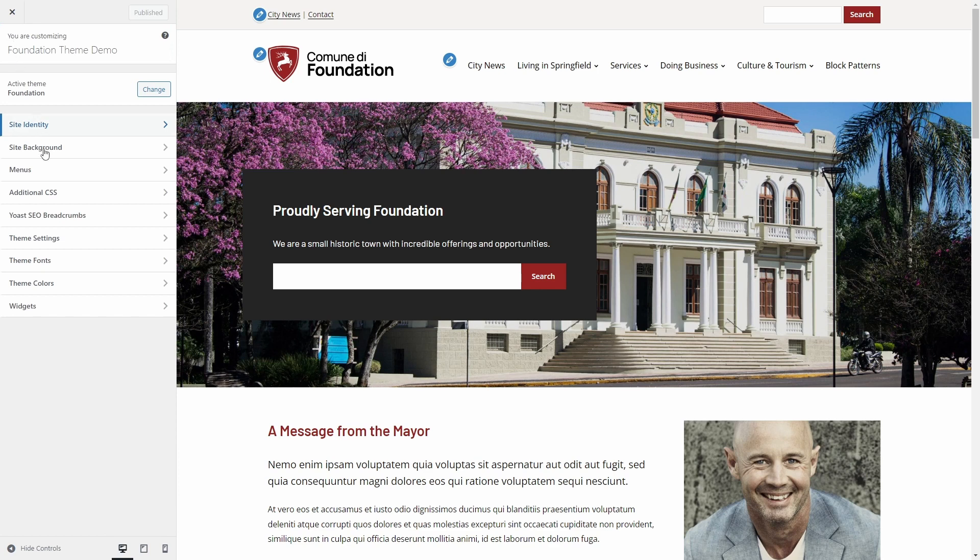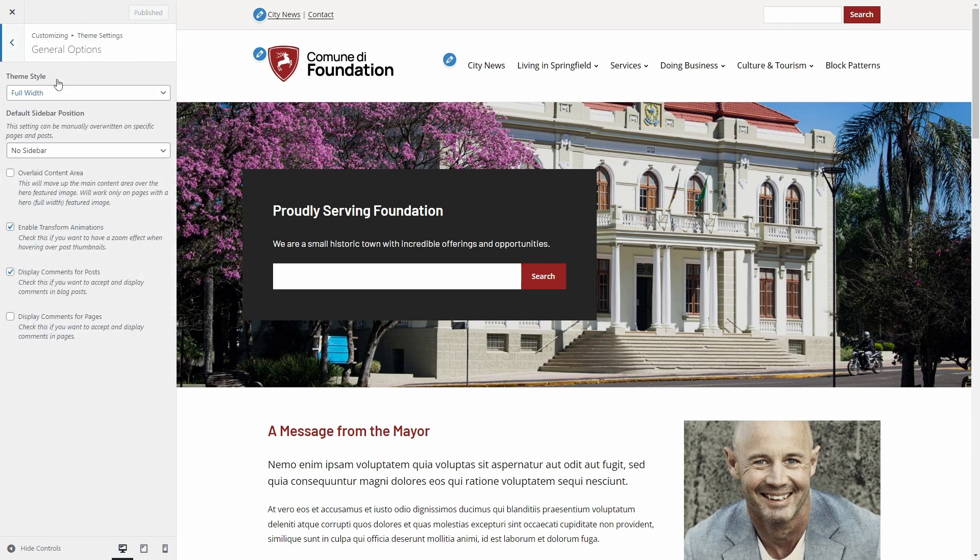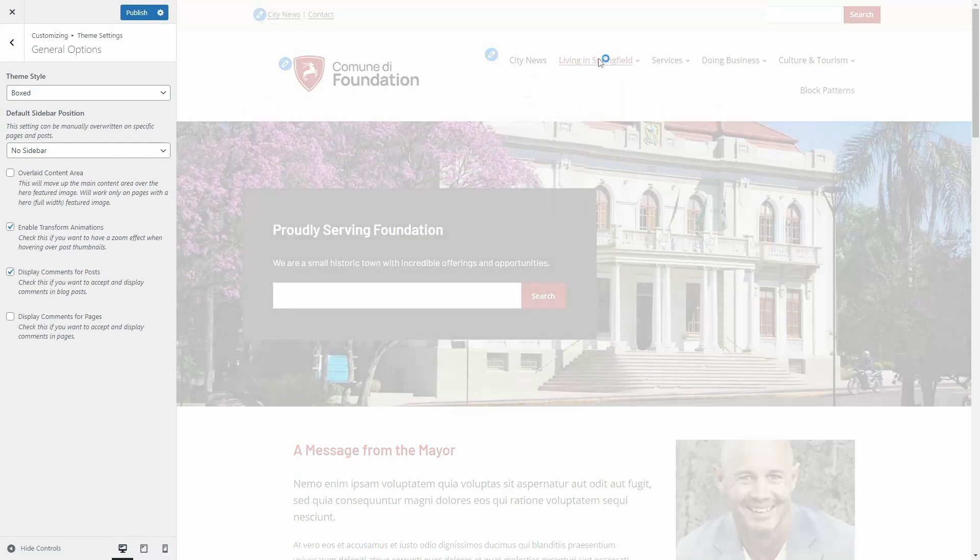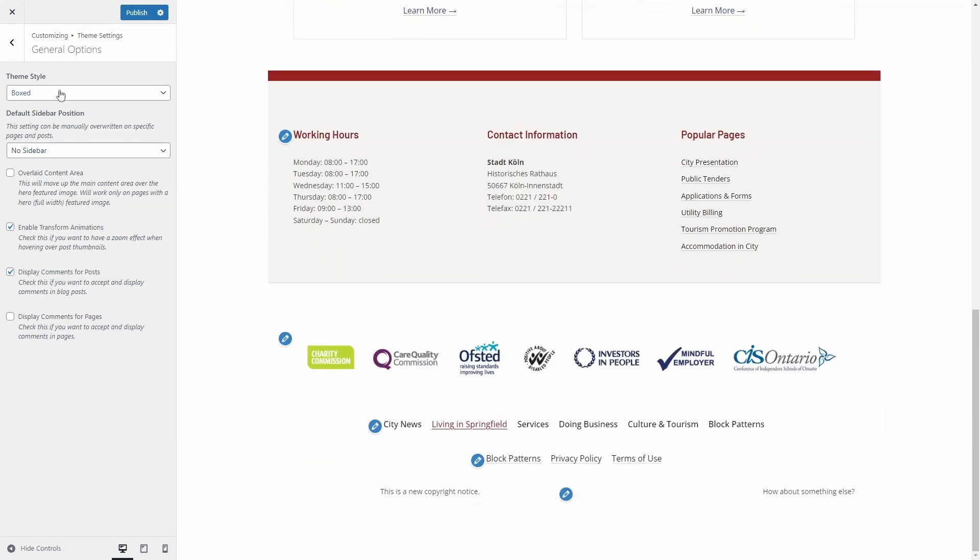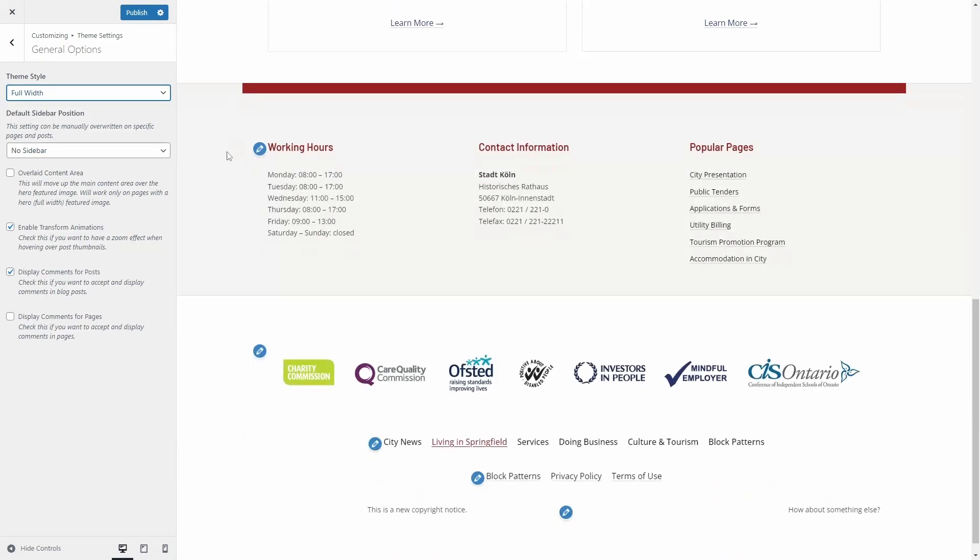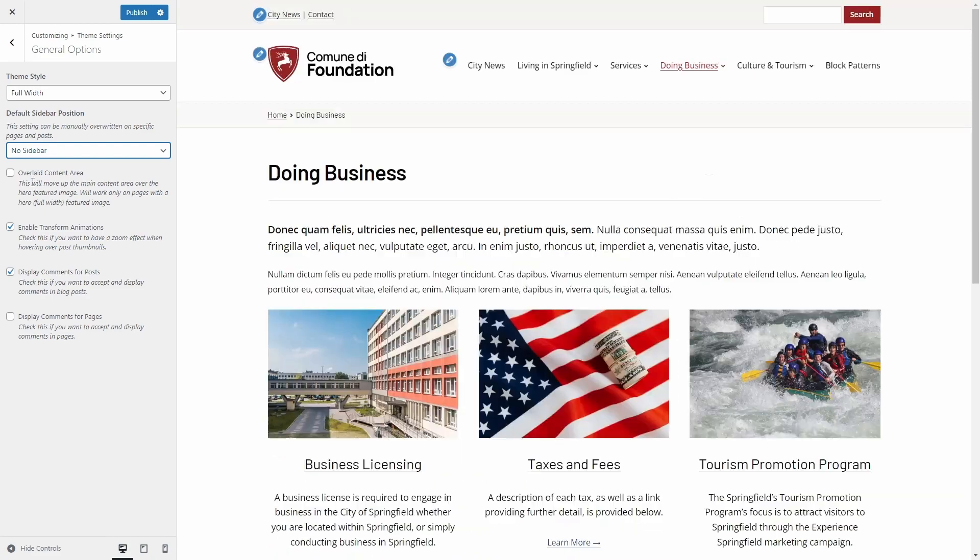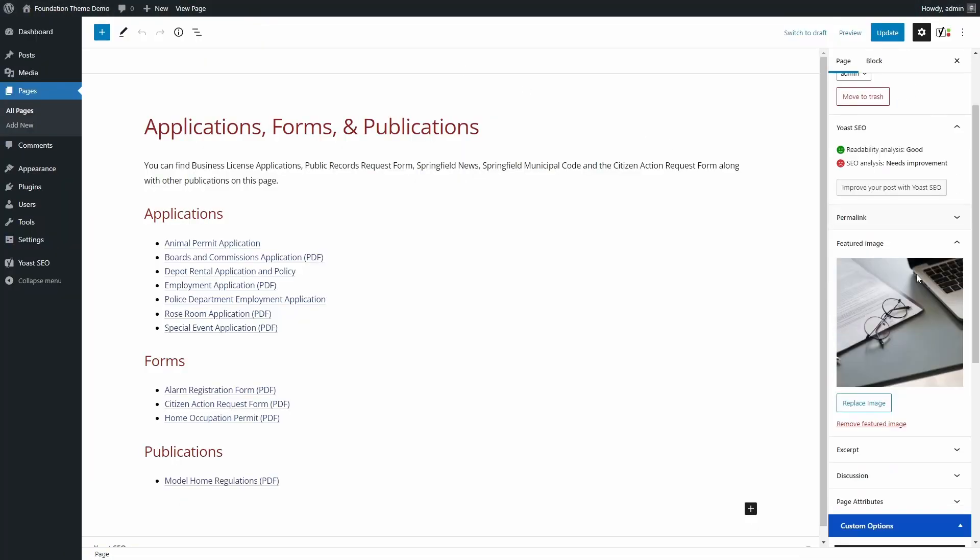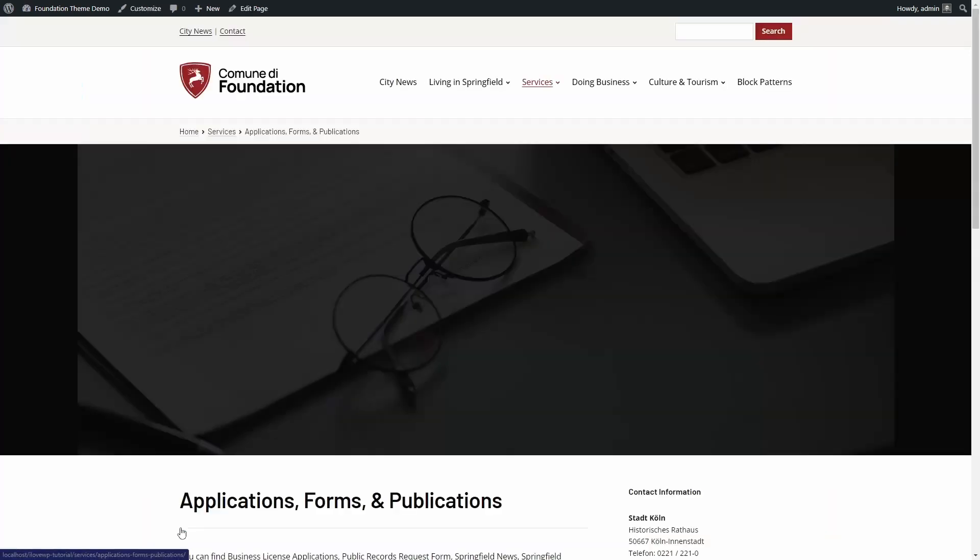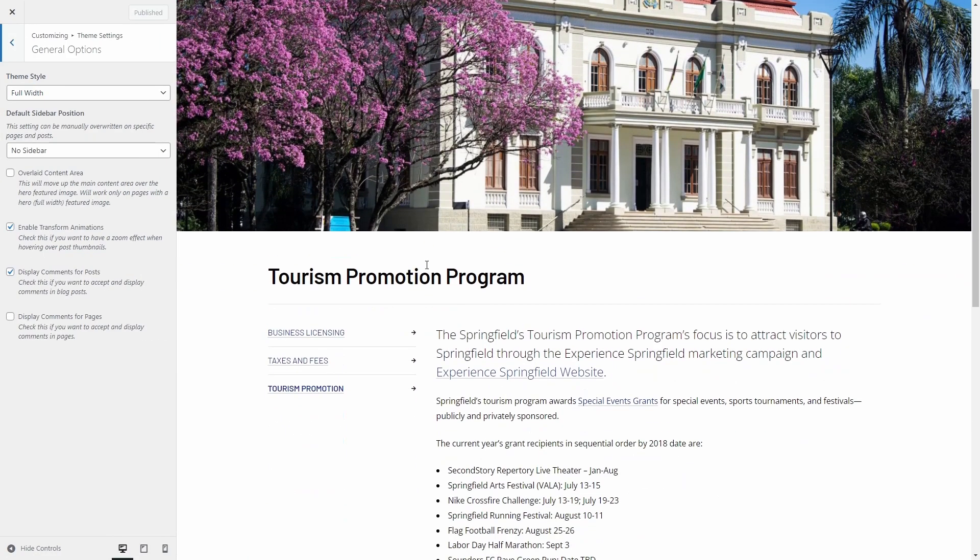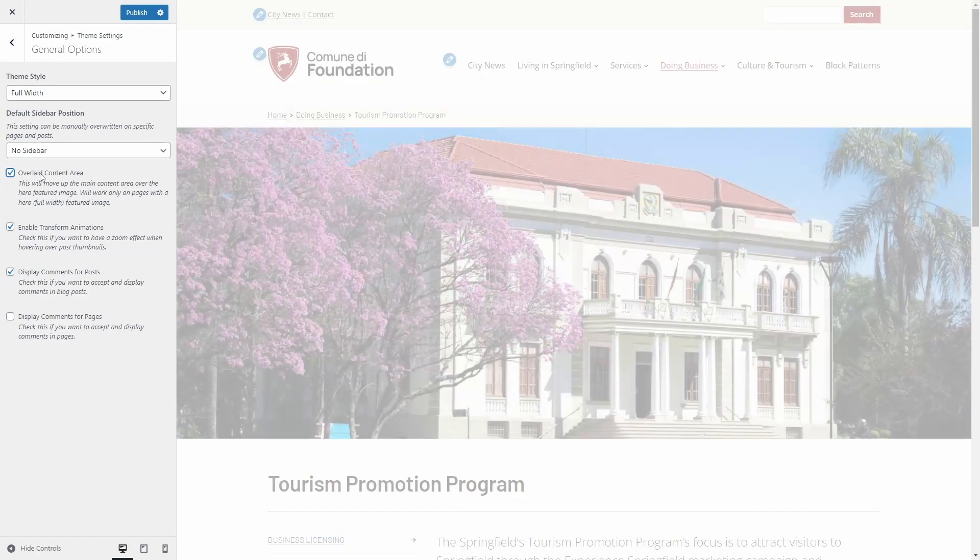The most important options are in the theme settings panel. In general options, the theme style can be boxed or full width. The sidebar can be on the left, on the right, or no sidebar at all. You have the option of enabling or disabling the sidebar on specific pages. This can be done from the custom options meta box. On pages that display a hero featured image, you can enable the overlaid content area style.